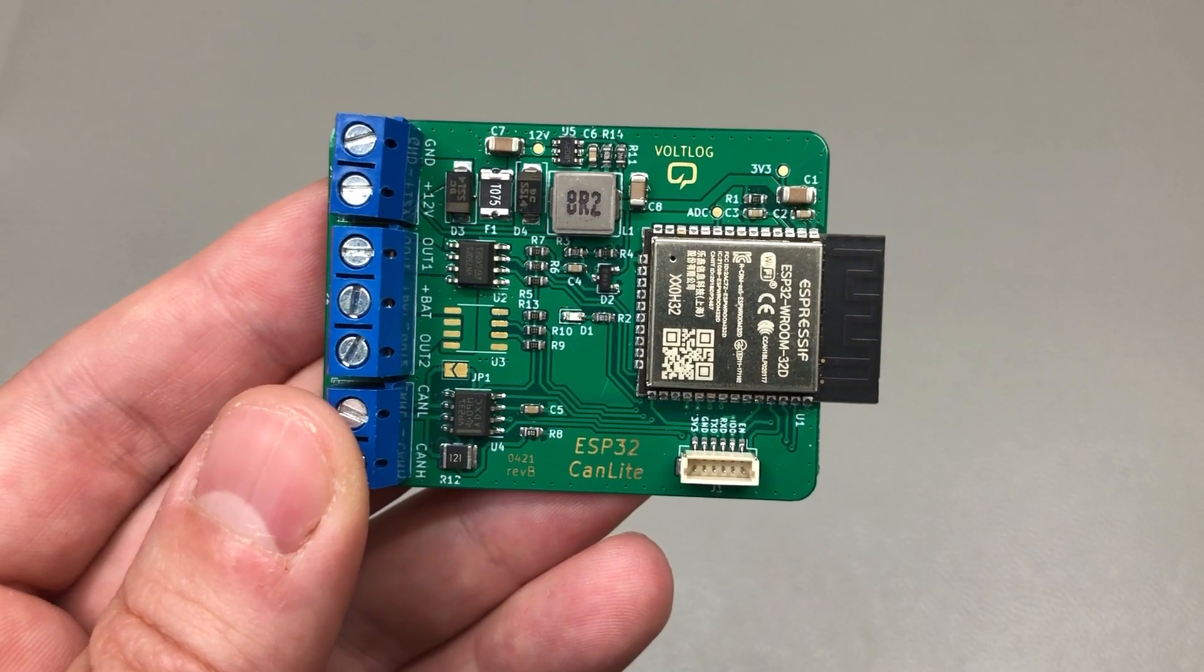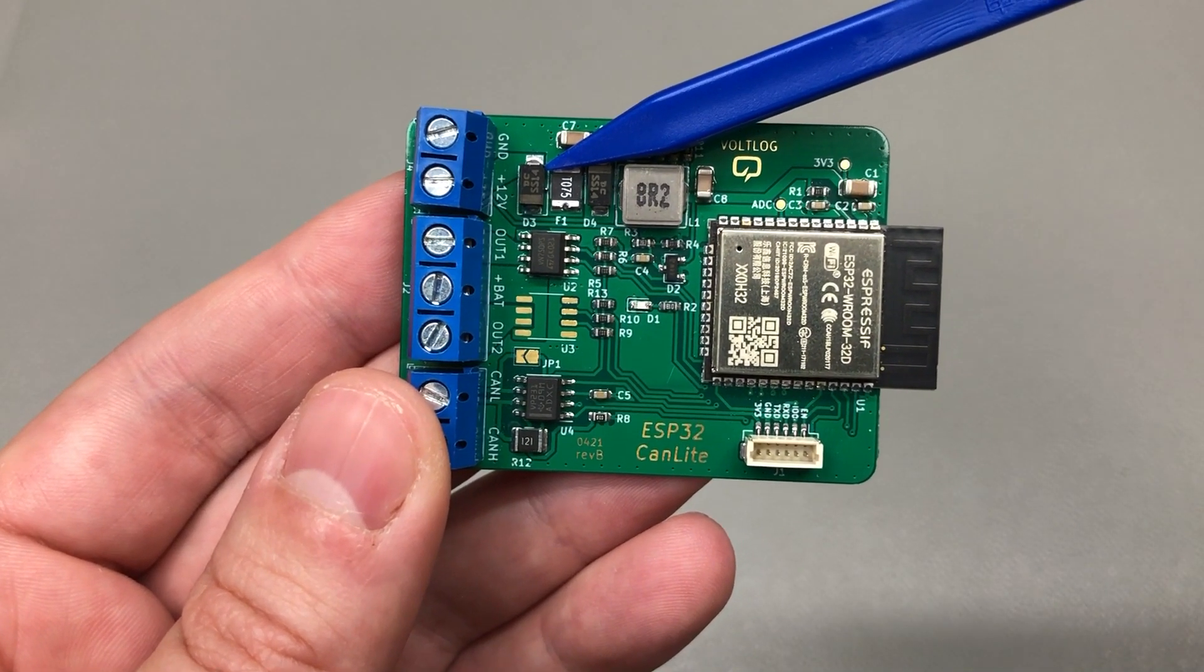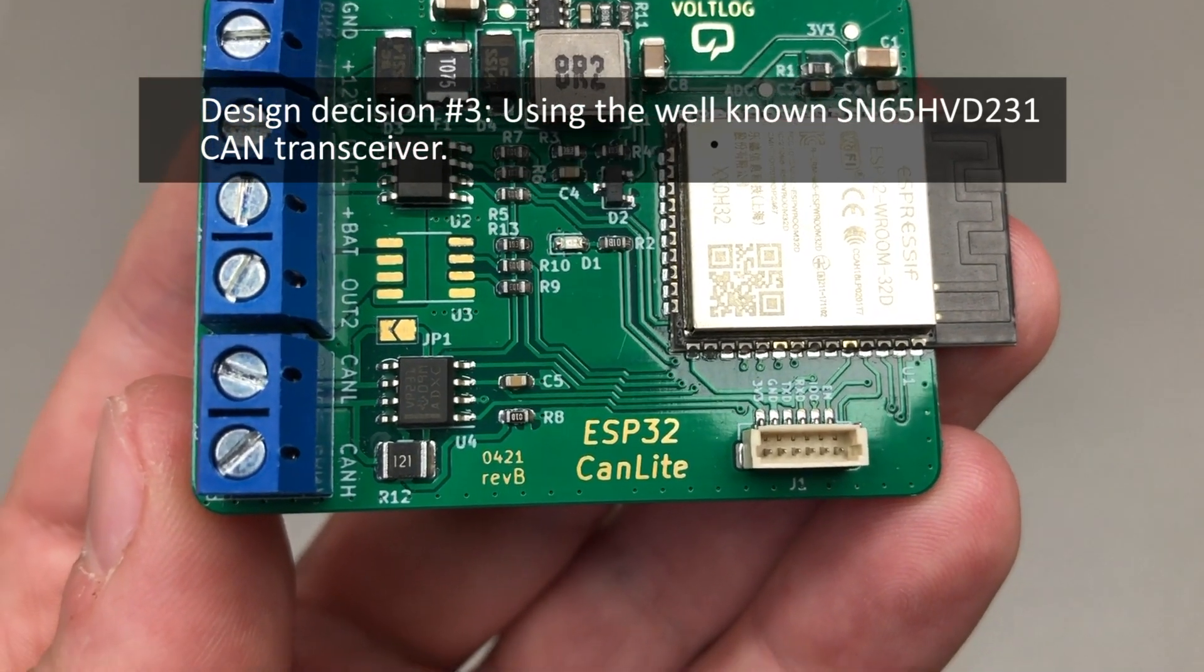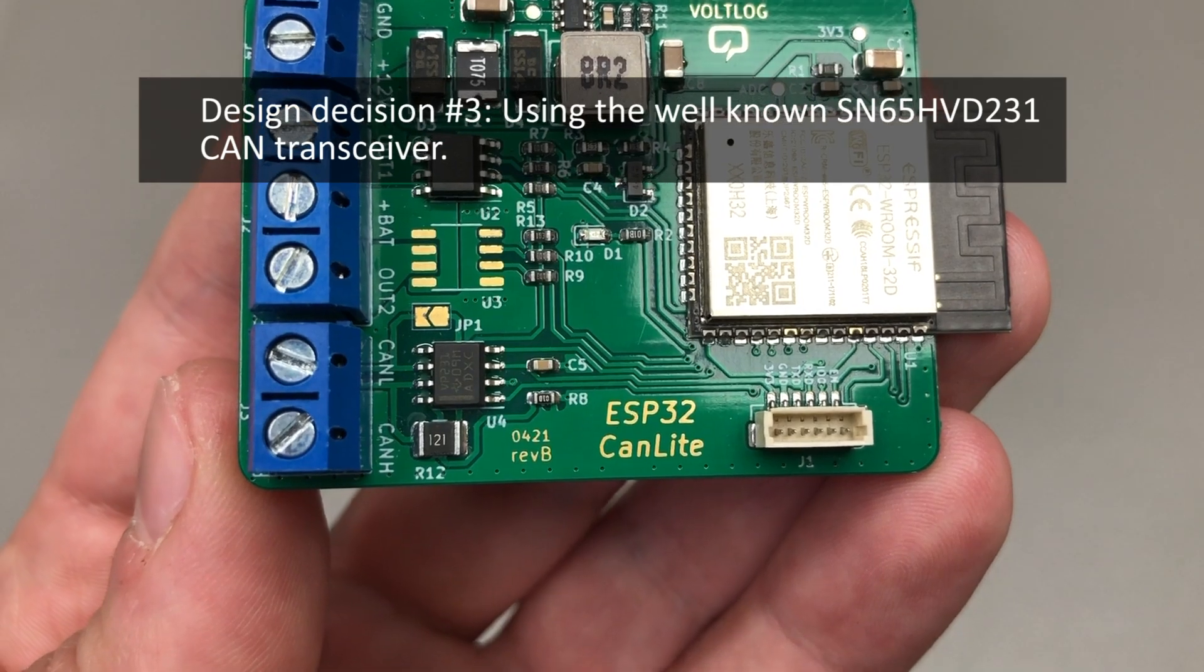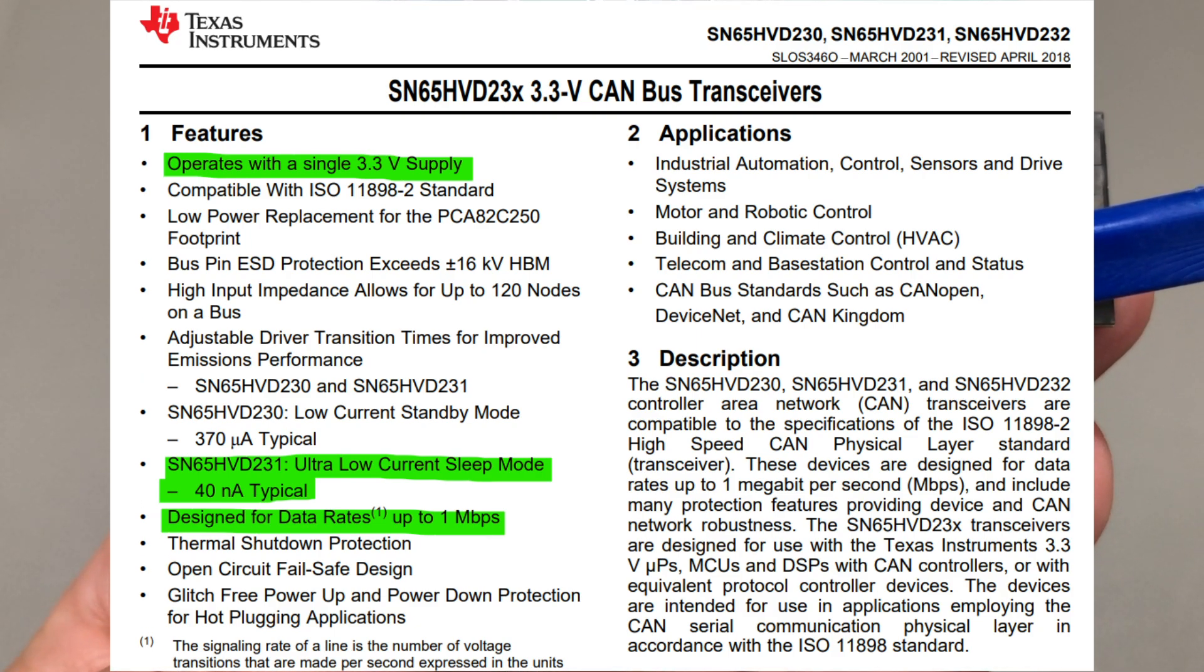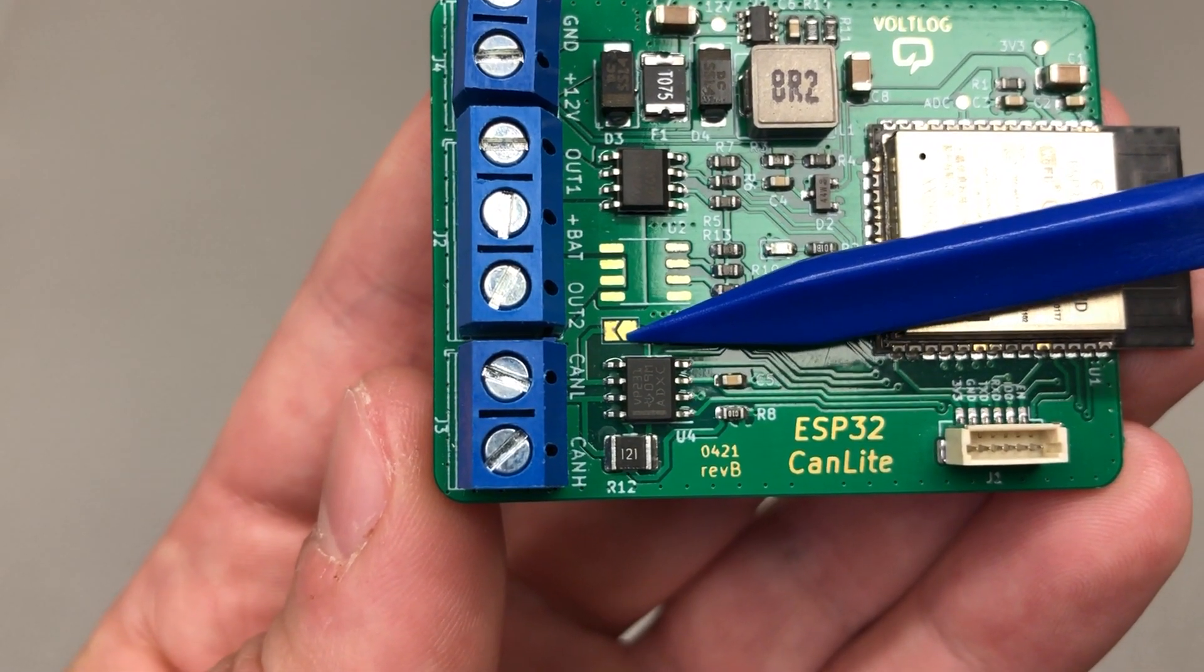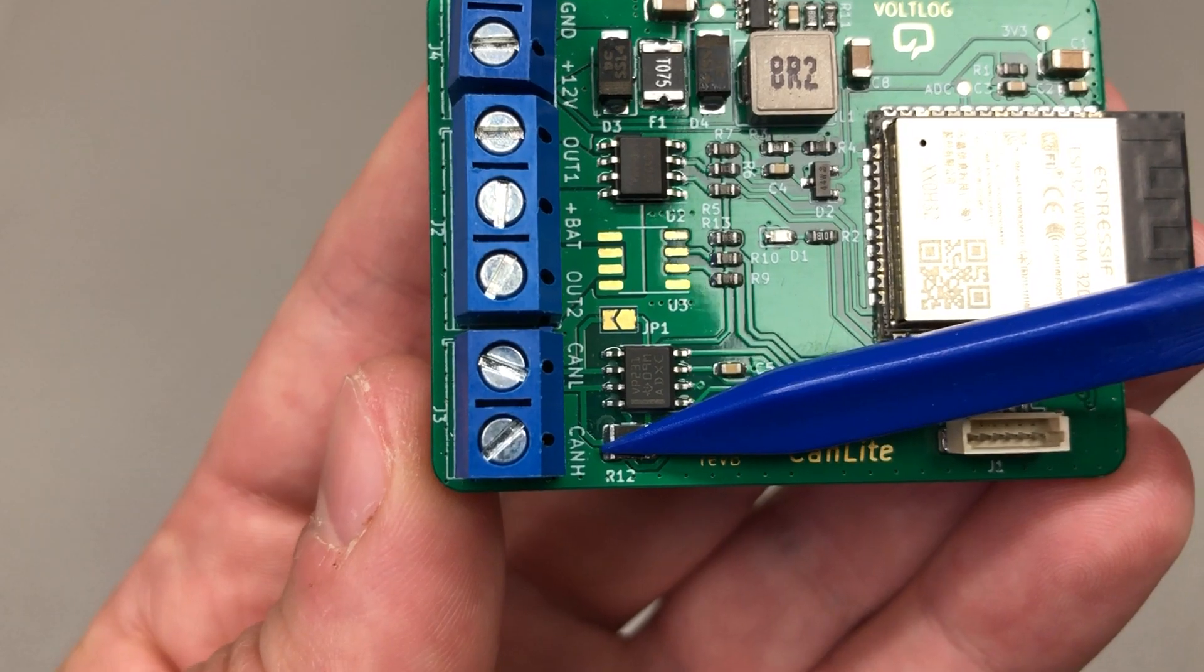For protection I also added a series diode as well as a PTC in front of the regulator. Next, decision number three was made regarding the CAN transceiver, because the ESP32 does contain the controller part but it cannot drive the actual CAN signals on a CAN bus. For that you need to add an external transceiver, and the decision here was pretty easy. I went with the well-known SN65HVD231, and I have added a jumper so I can disconnect the 120 ohm resistor.